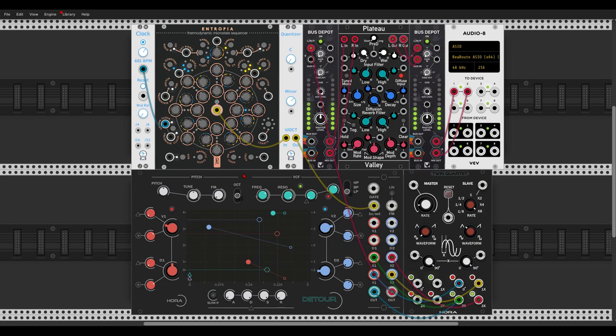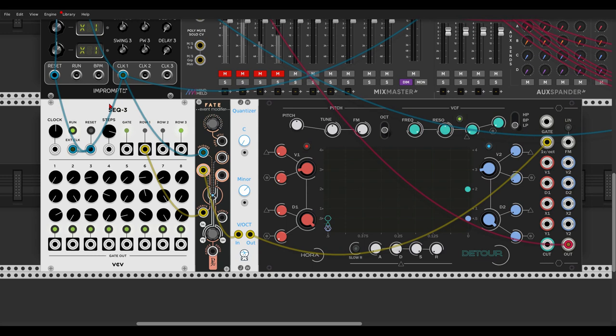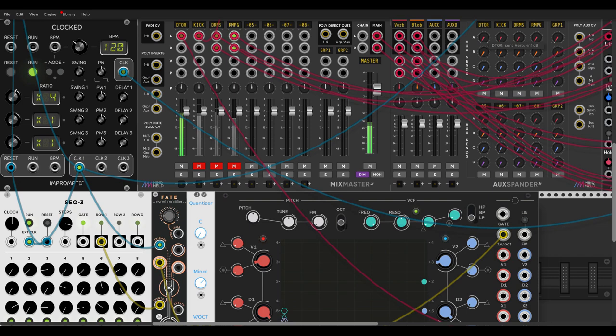Very cool, let's have a look at another patch. Okay, so here I have a sequence coming from Sec 3, going through Fate for some extra variation. It will sound like this. Again, we can add some reverb and delay just for fun.